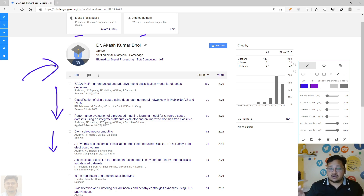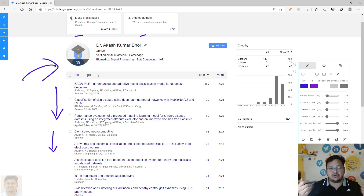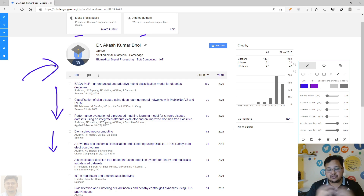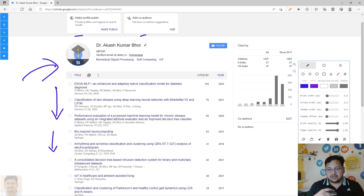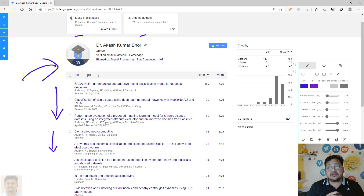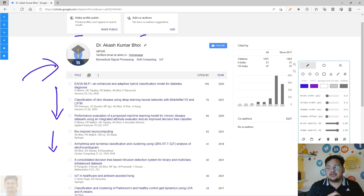I hope you understood how to delete your account, how to recover it within 30 days, and how to recreate it after that. For how to create a Google Scholar account, you can visit my earlier videos. Thank you for watching, and I'll be coming with more videos related to publications. Stay tuned!